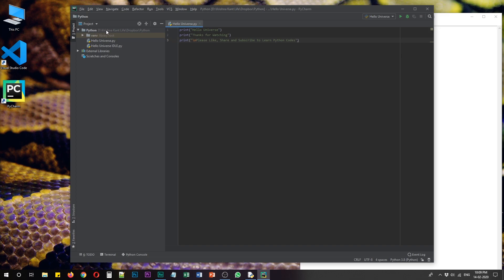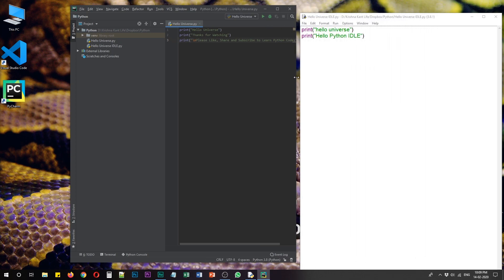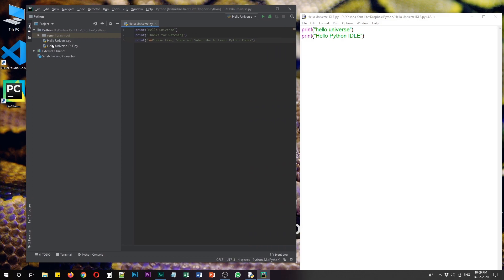We created a folder and then further we created files inside it and since we created our hello universe idle with the help of python idle it's already showing us that in this hierarchy. You can click it and there you go and you can work with tabs.